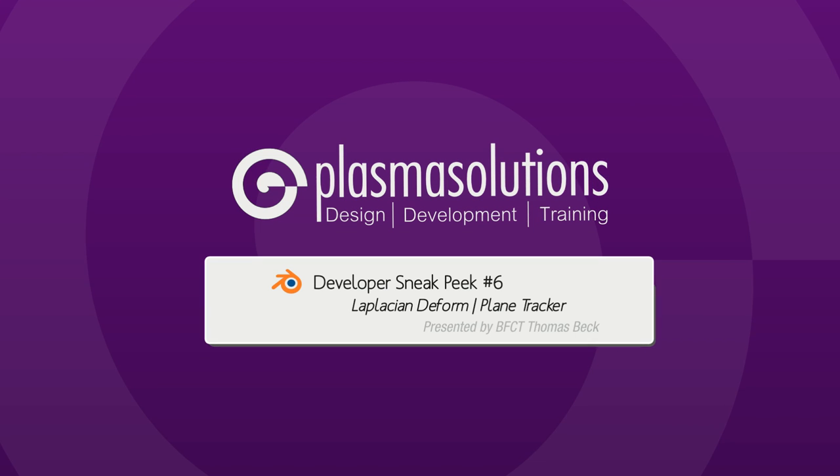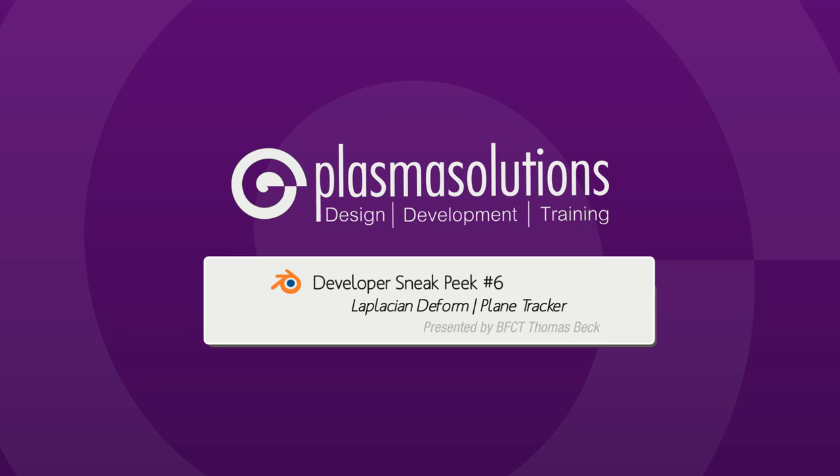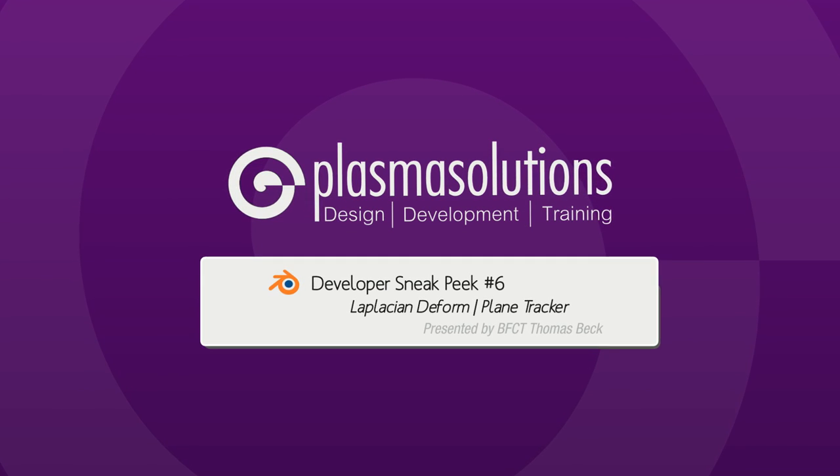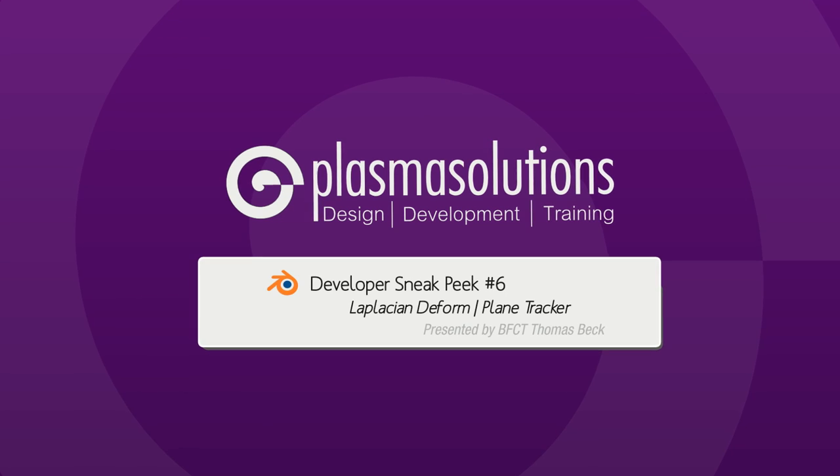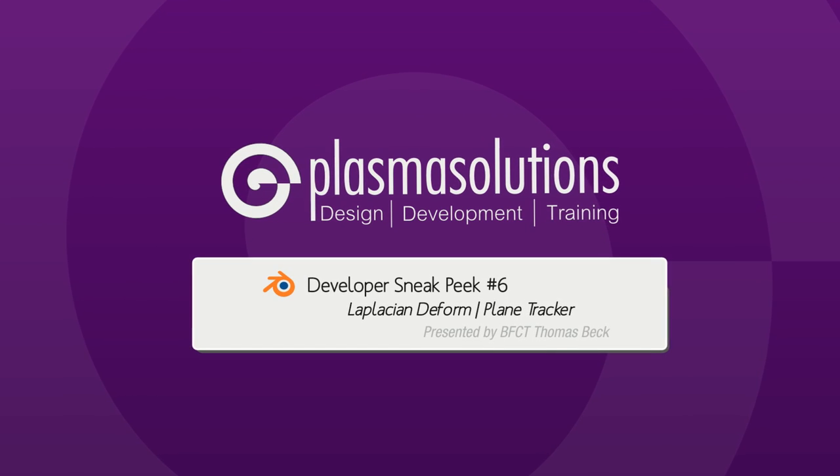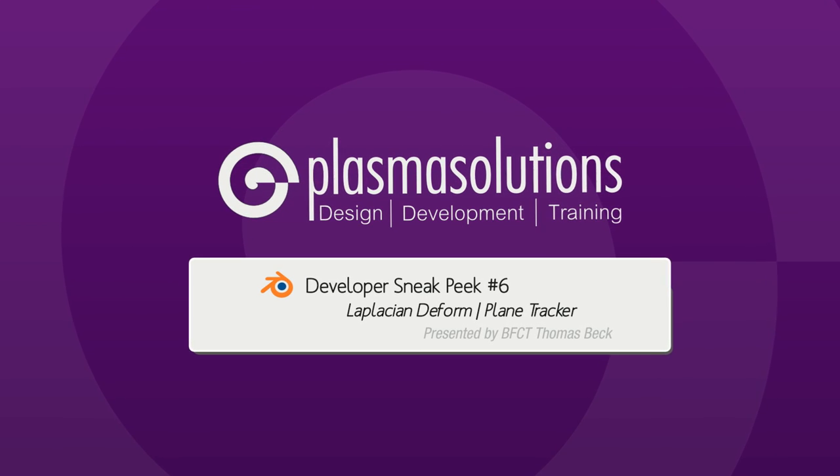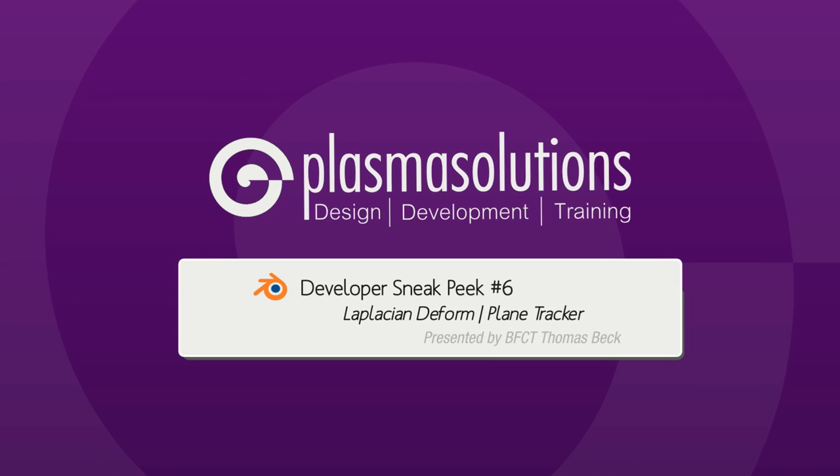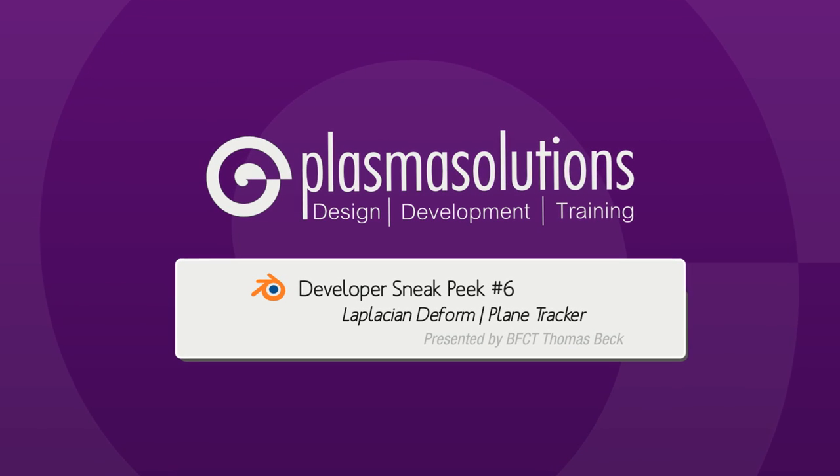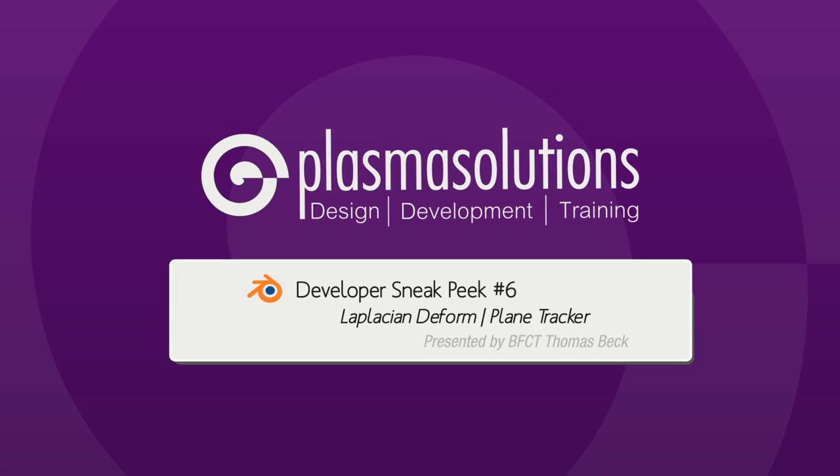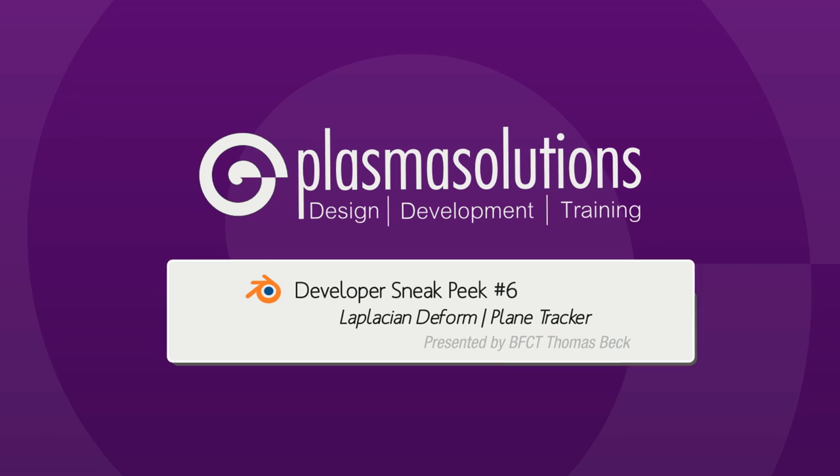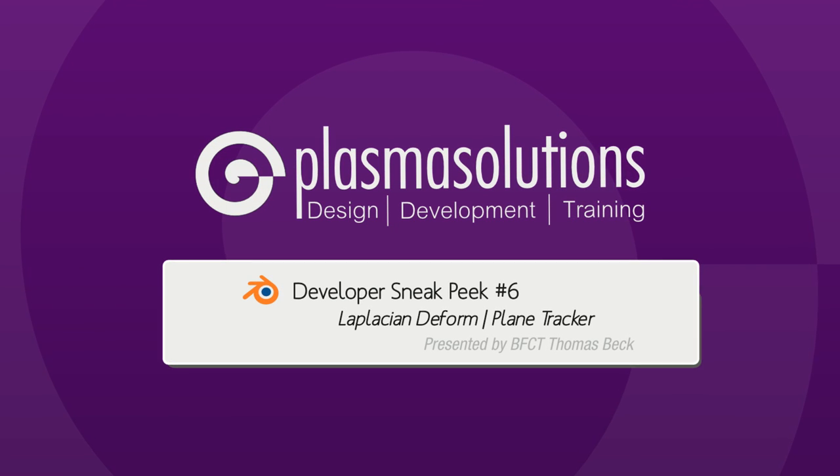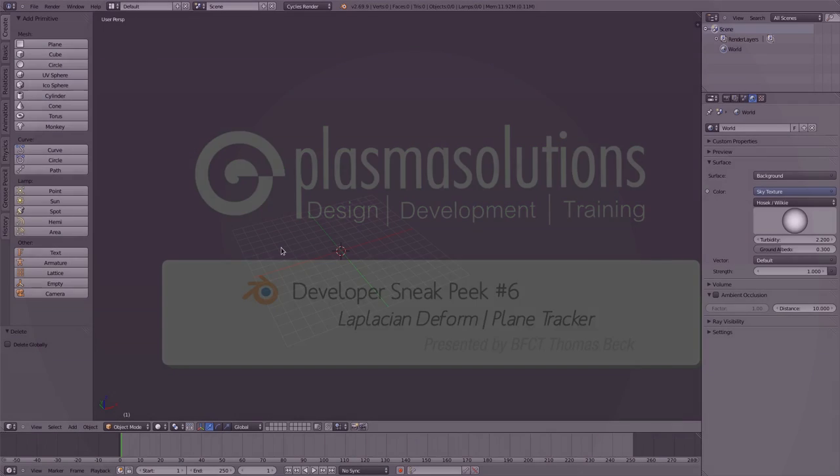Hello and welcome to a new episode of the Blender developer Sneak Peek. My name is Thomas Beck and I'd like to show you this time some cool stuff like the Laplacian deform modifier, in addition to motion tracking the plane track preview and introduce a new section, the rocket science section. In the rocket science section I'd like to show you some really cool features that made it into Blender since our last developer Sneak Peek. We'll start with the Laplacian deform modifier now.